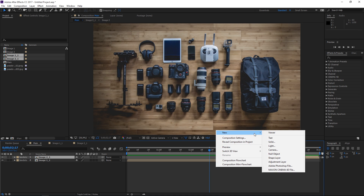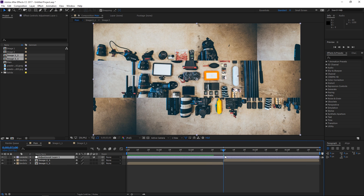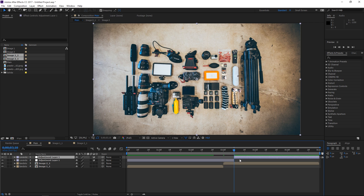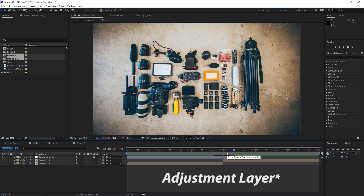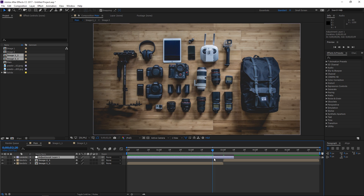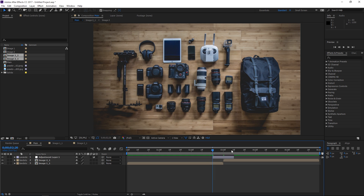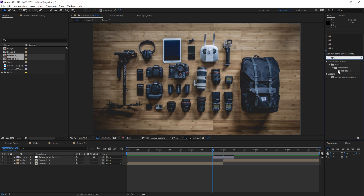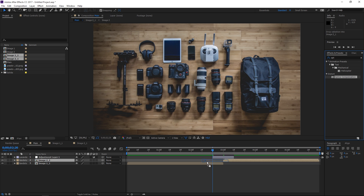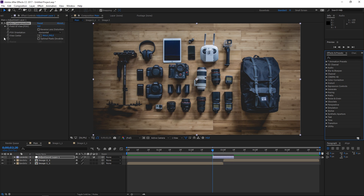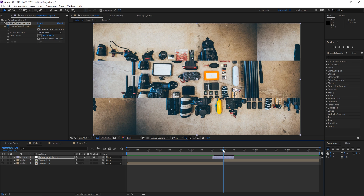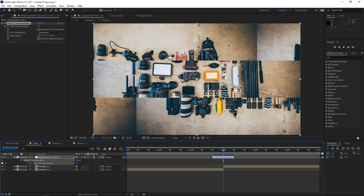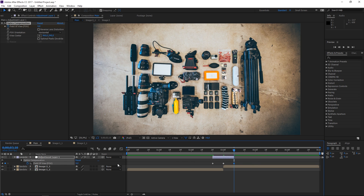The next step is to create a new adjustment layer and move the playhead to three seconds. Press Shift+Page Down and Ctrl+Shift+D to cut off the rest of the composition. Then press Shift+Page Up one to two times and hit Ctrl+Shift+D again to split it. The effect we're going to apply to the adjustment layer is called 'Optics Compensation'. Apply it to the adjustment layer, then create a keyframe at the beginning, press U, and create a keyframe at three seconds and at the end of the adjustment layer.